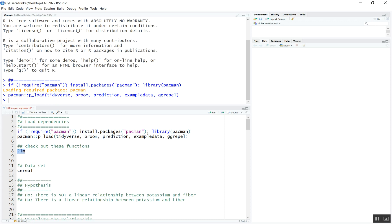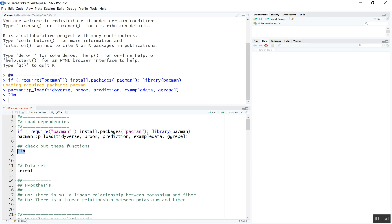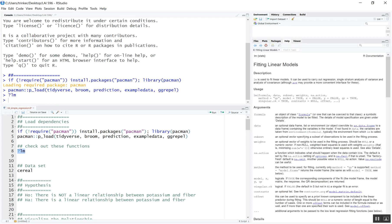Let's check out the LM function — this is a workhorse in R for doing regression analysis. You can see that the first argument is a formula. It also takes data and has a number of other arguments. For this video we're going to mostly focus on formula and data. A formula is in the form of Y tilde X, where your predictors are your X values and your outcome is Y.